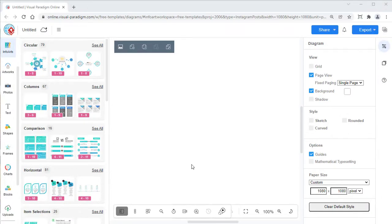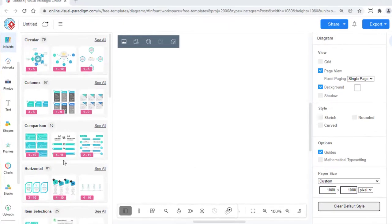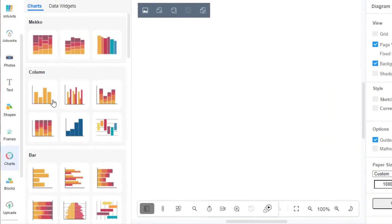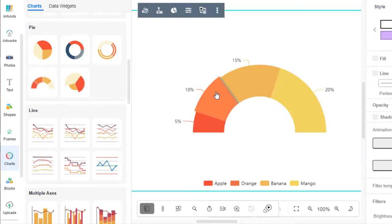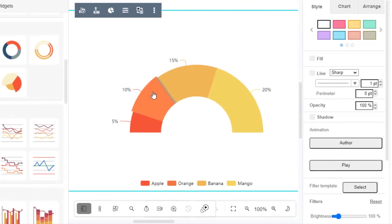In VP Online, you can create a Semi-Donut Chart by selecting the Charts tool, then drag out the Semi-Donut Chart into your design.